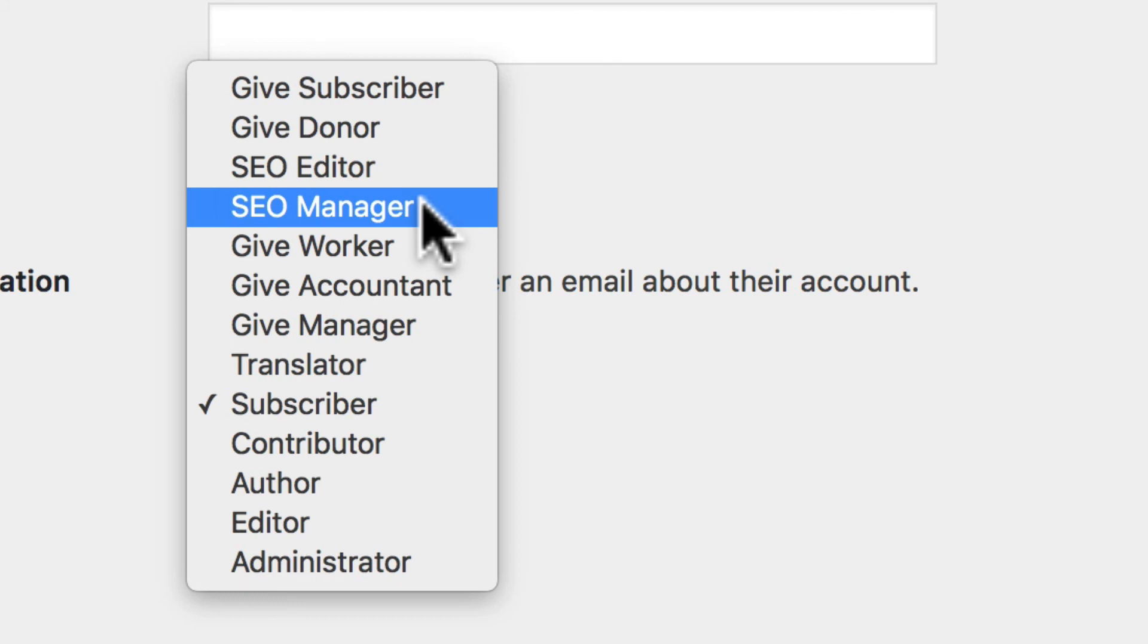We couldn't possibly tell you what they all do, so you would need to look at the documentation for each plugin to find out what that role does.